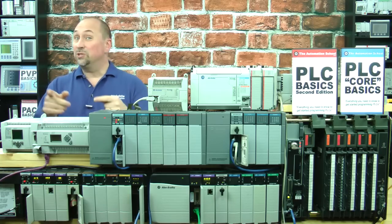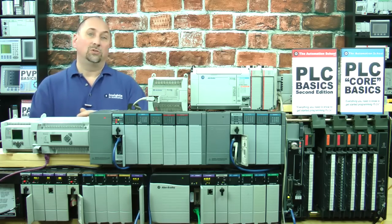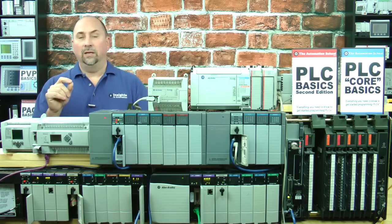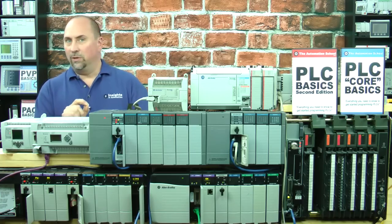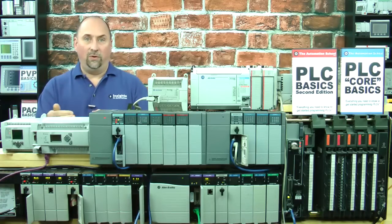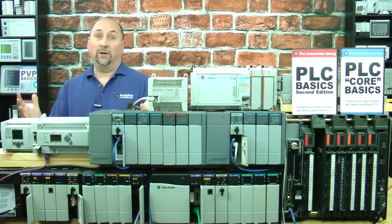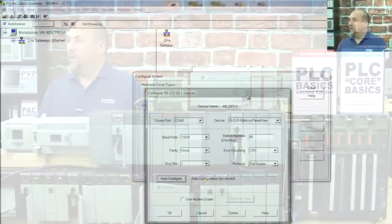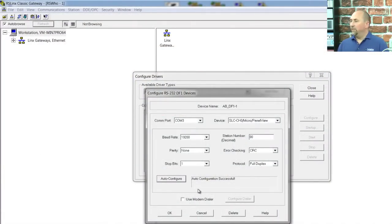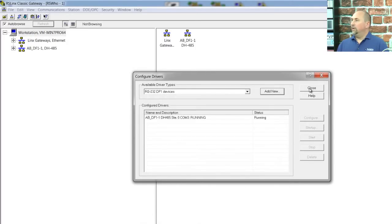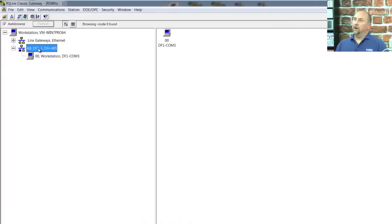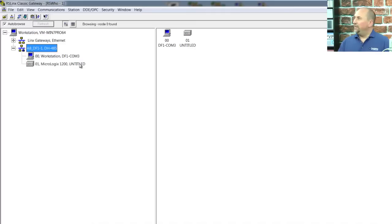We have a previous video that shows you where the DCOM button is. If you need to use it — maybe with a little paper clip — to default the comms back to DF1 full duplex, check out that video. But ours was already defaulted. We can see here everything's all set up and working, so we were successful. Let's click OK, close, and double-click on our new driver, ABDF1-1. And here we see our MicroLogix 1200.